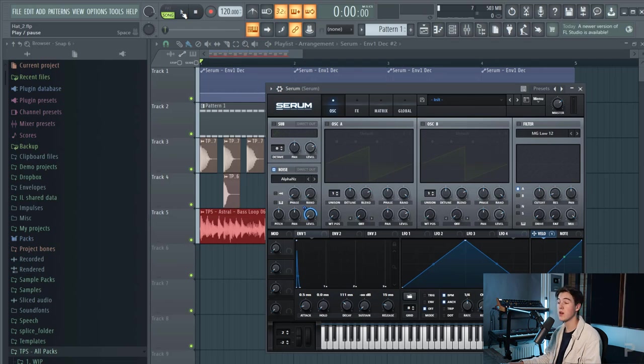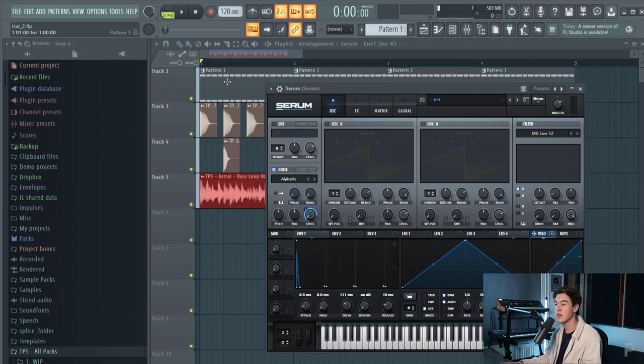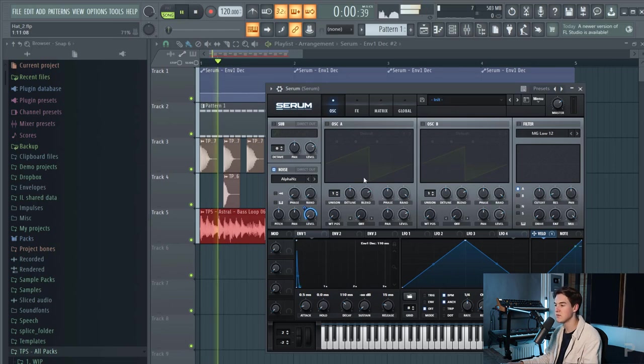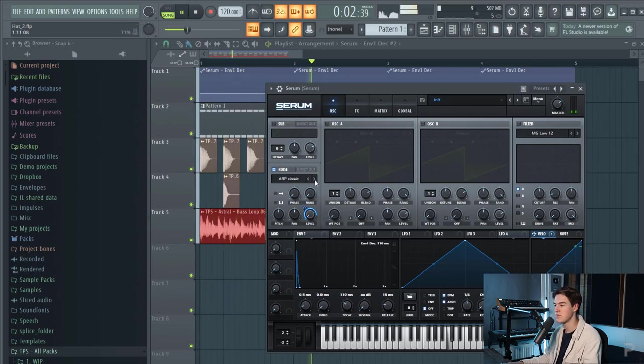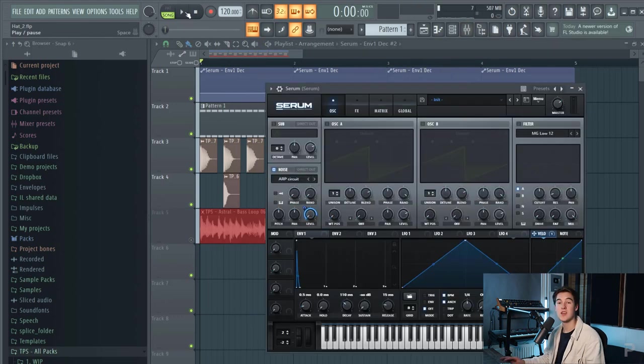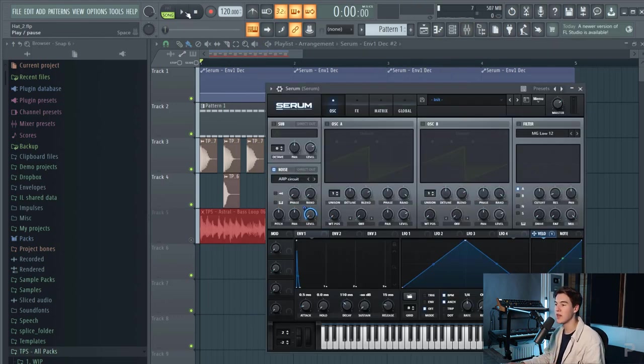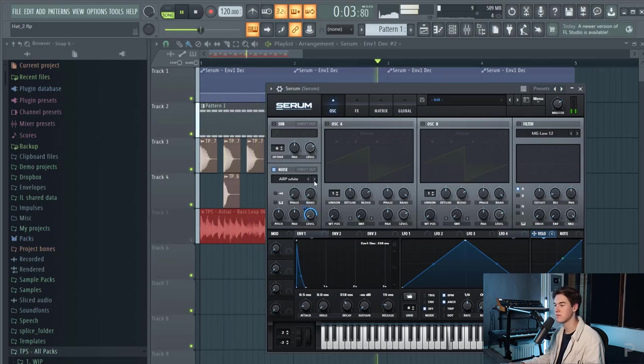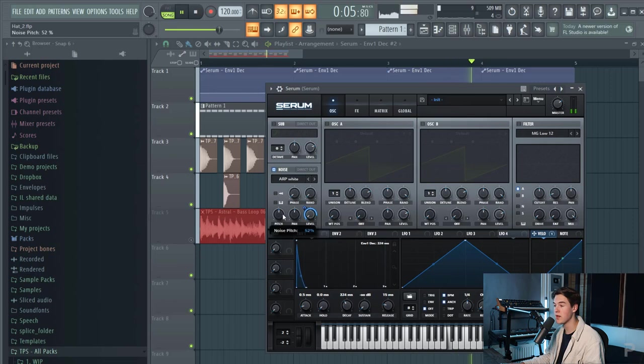Inside of Serum you can also choose to use a different white noise. So let's cycle through some different noise presets which already makes a huge difference to the sound of the hi-hat. You can also pitch it up or down.